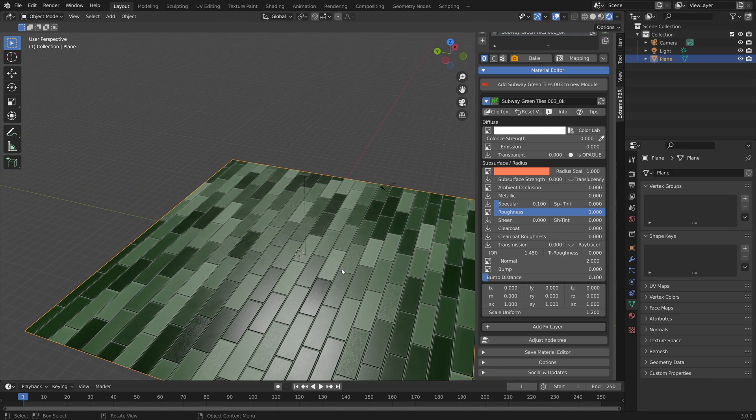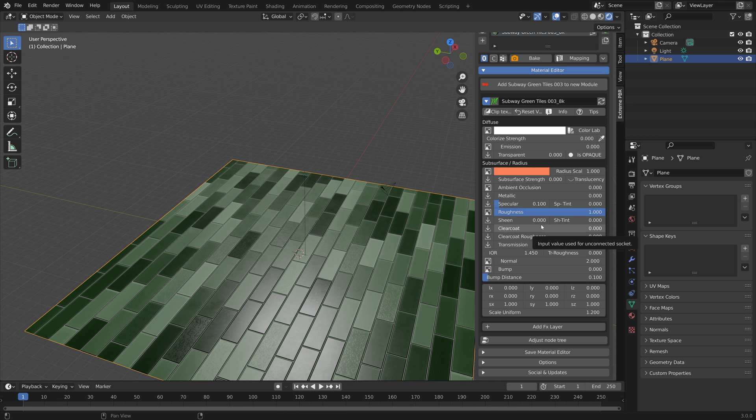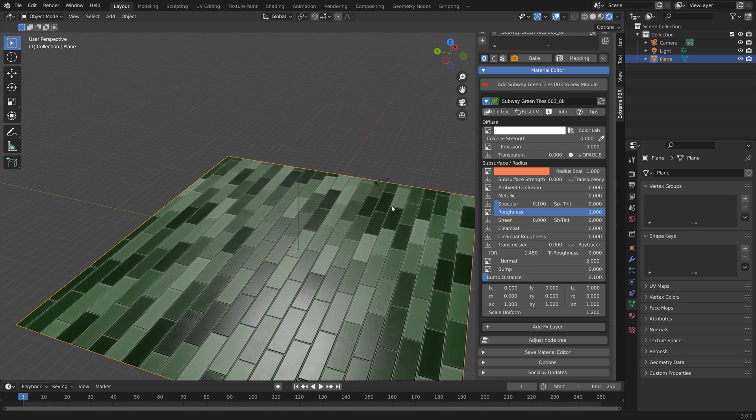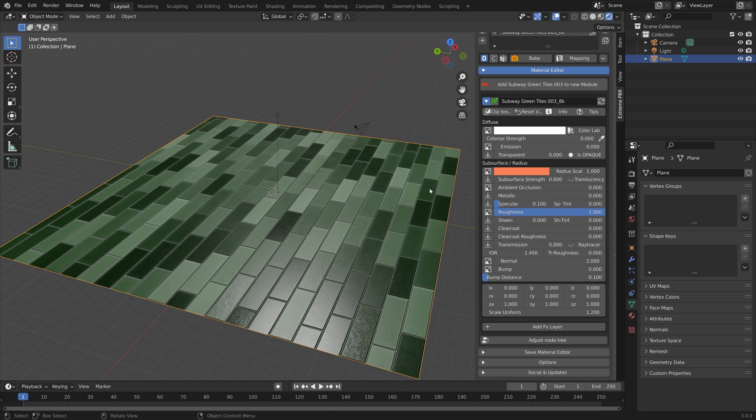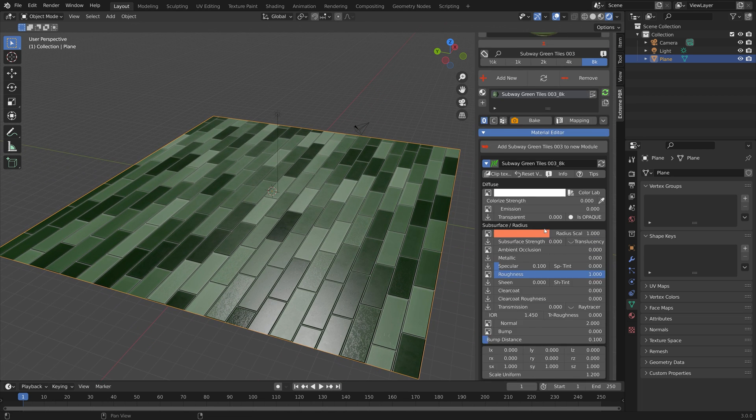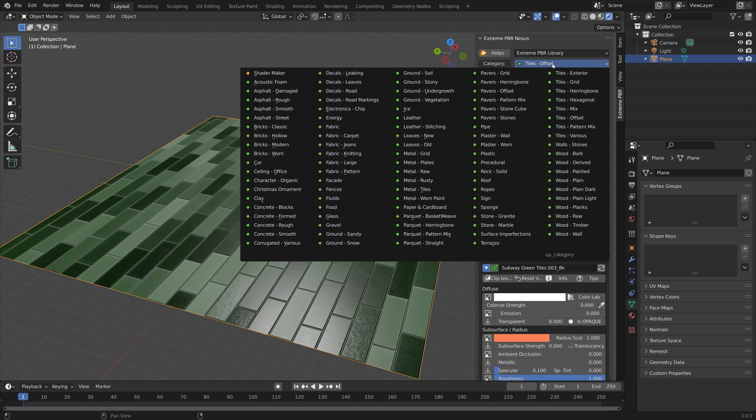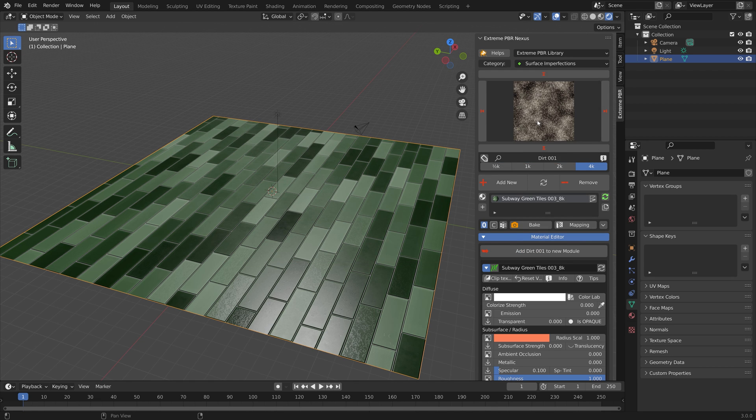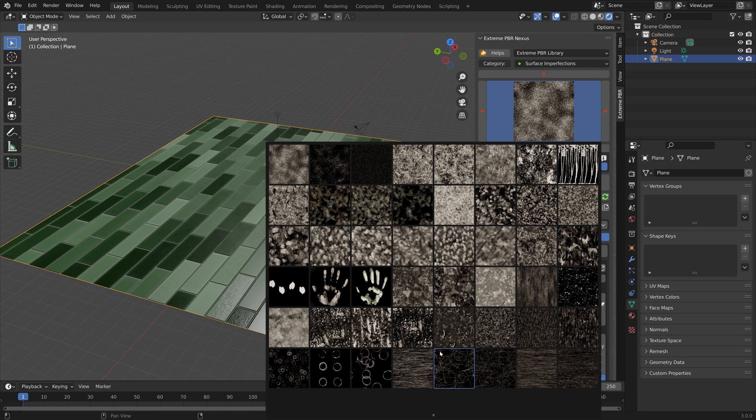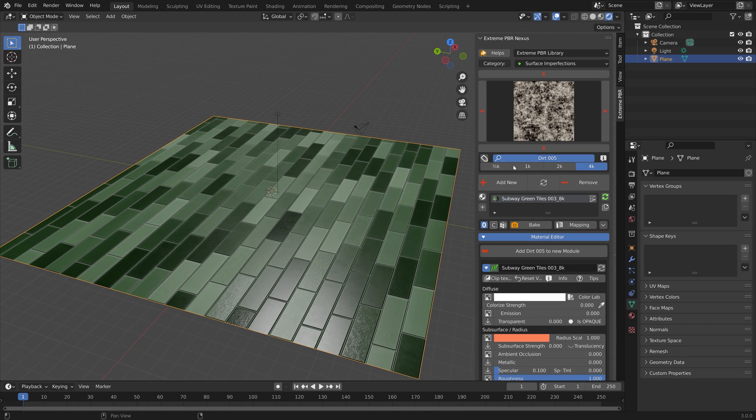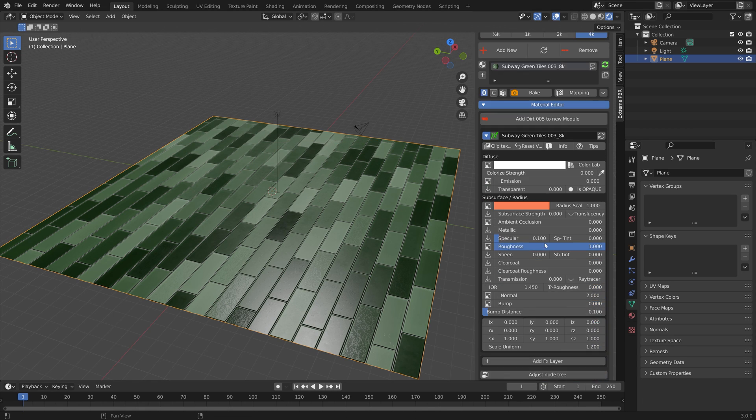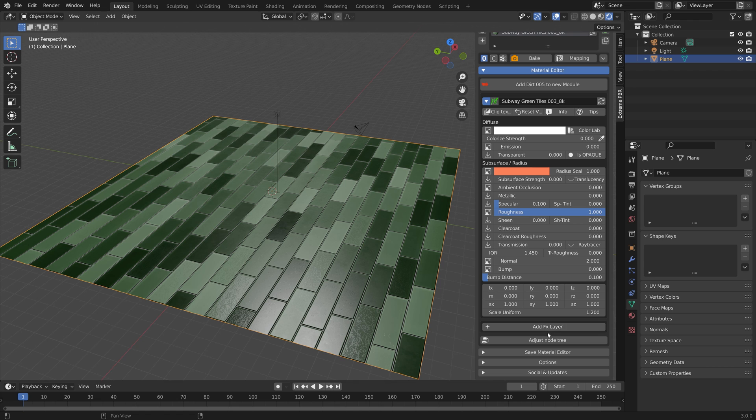We're going to take a look at another recent feature to this add-on which are all of the different surface imperfections you can add and edit on top of the textures. Let's select this one for example and then click add FX layer.